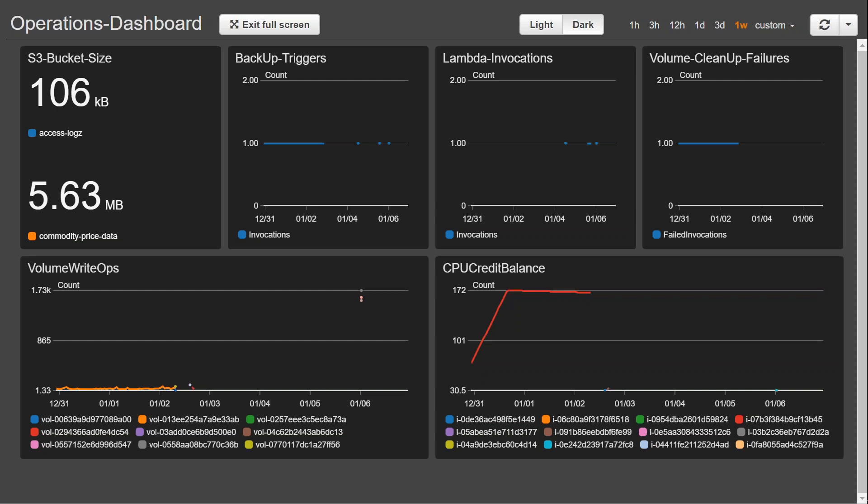And I also have lambda invocations which keeps me aware of how many lambdas I have triggered on a particular week or a month, and then I also have another volume count.